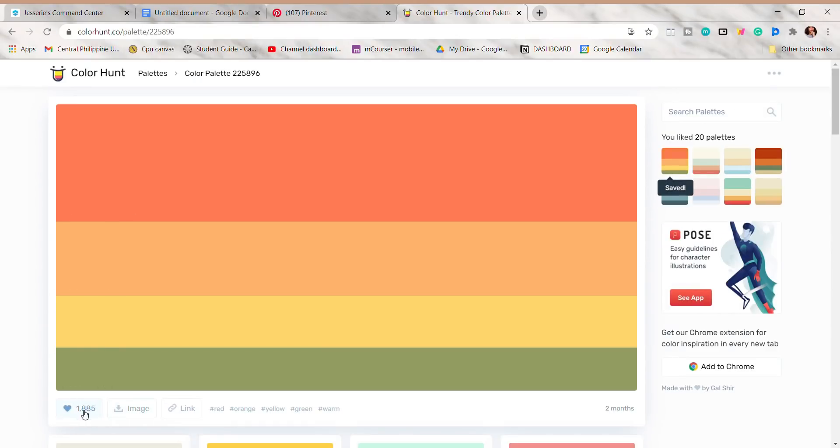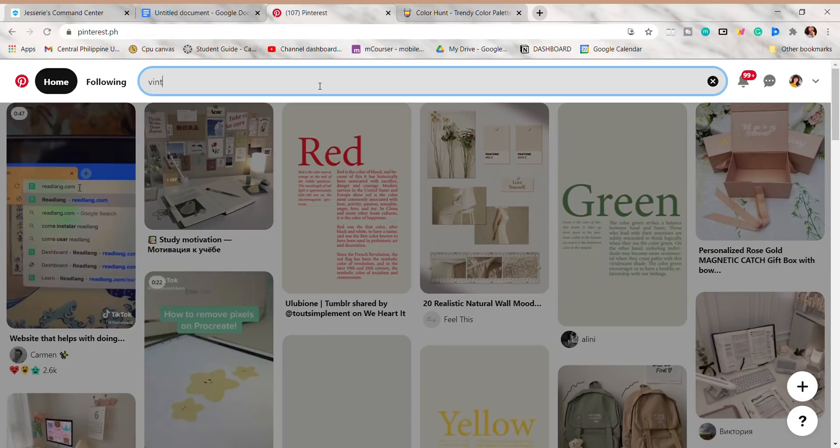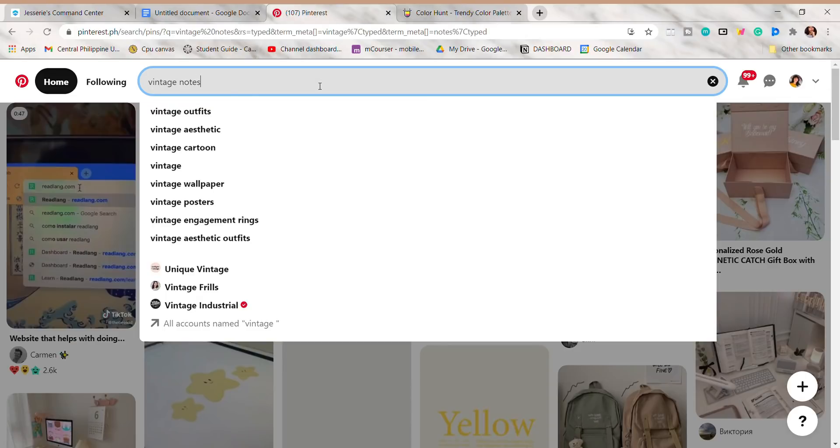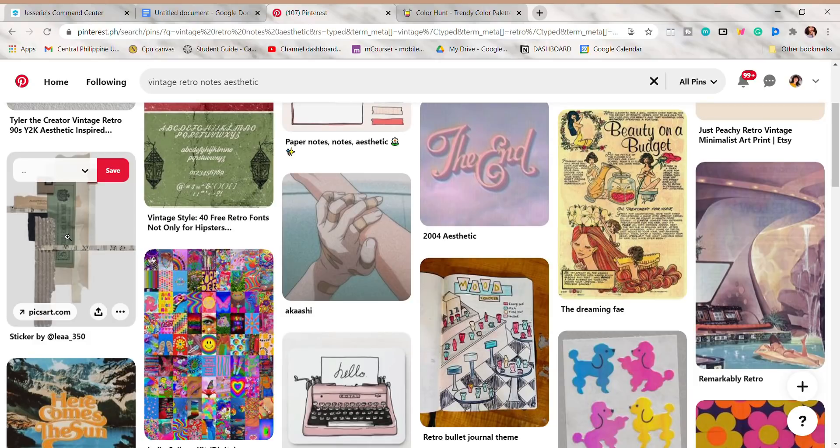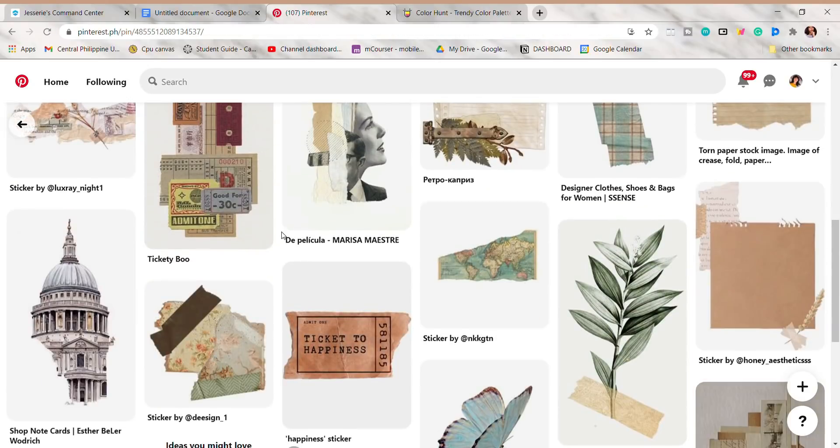In Pinterest, you can find some photos or inspiration to make your notes aesthetic. You can save some images here and place them on your Google Docs.